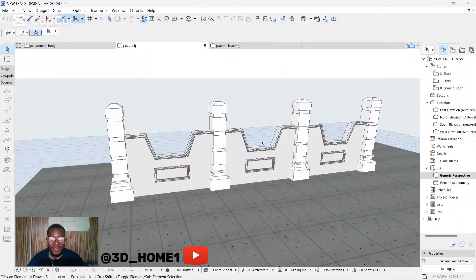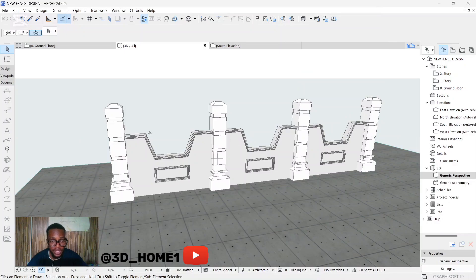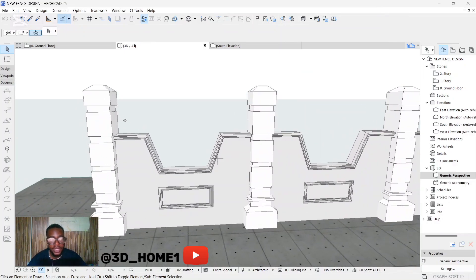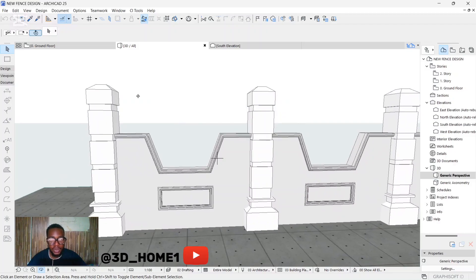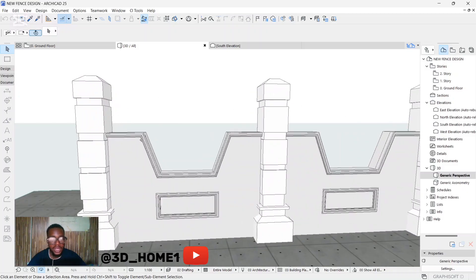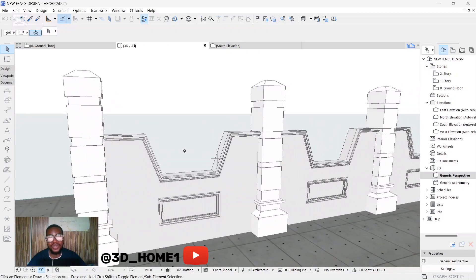Hello guys, welcome to the studio. In today's tutorial I'll be showing you something very beautiful — how to model rod irons on your fence. Those decorative iron ones you normally see on a fence. We'll be doing that same thing on this particular fence.